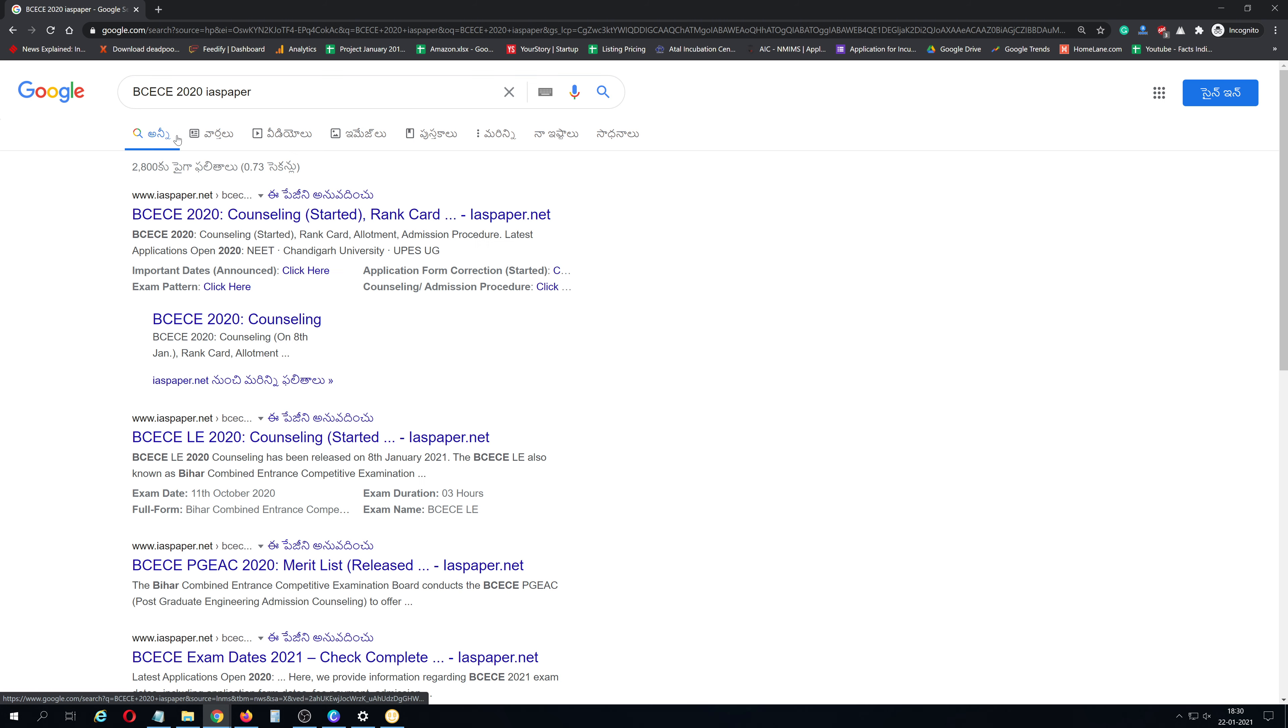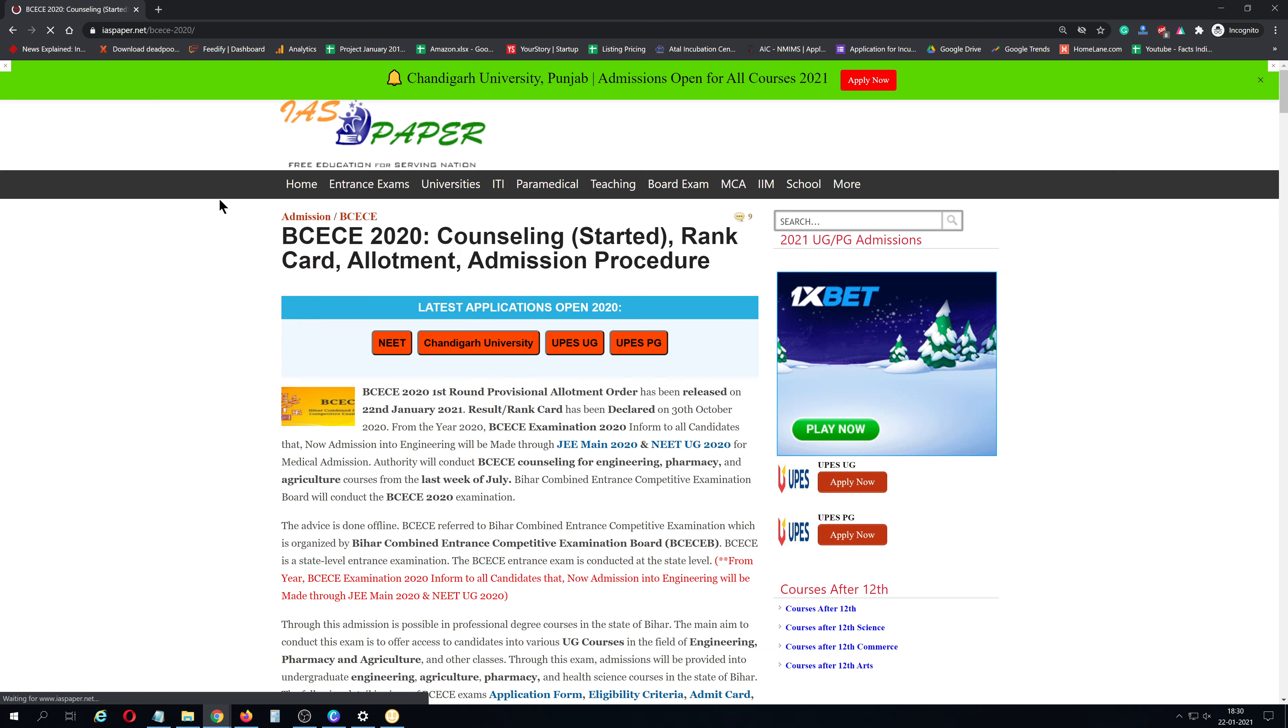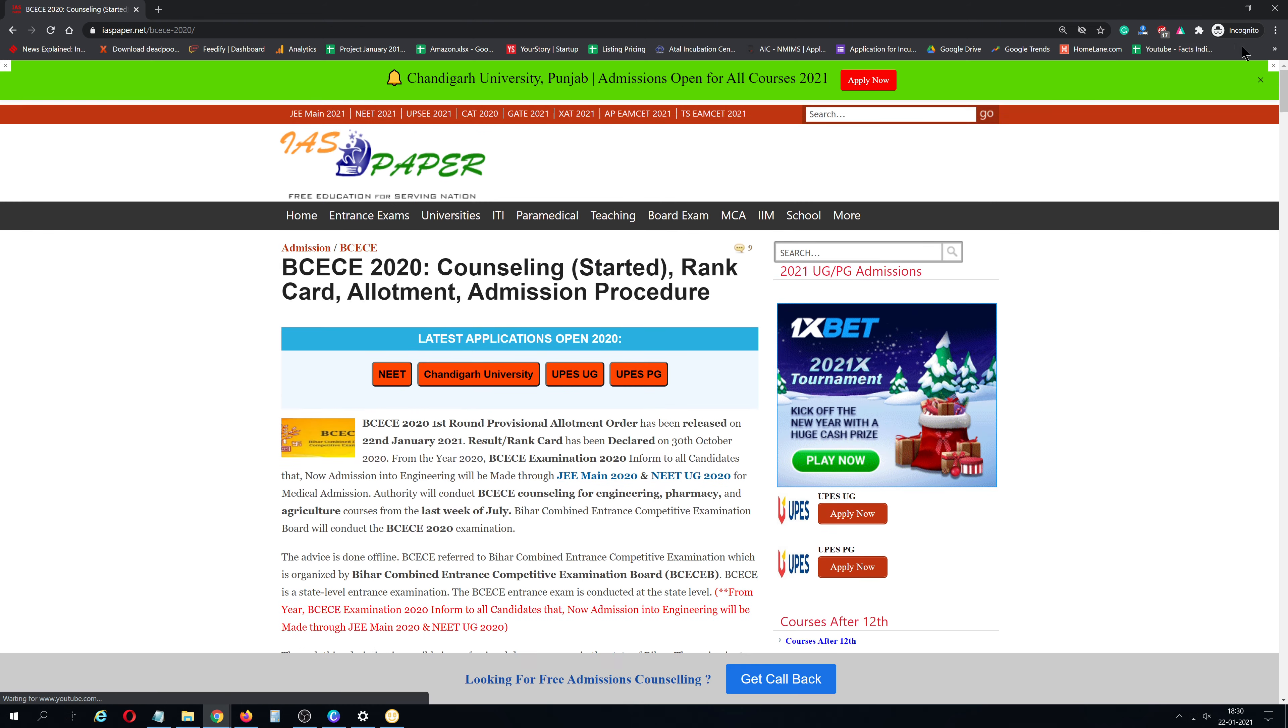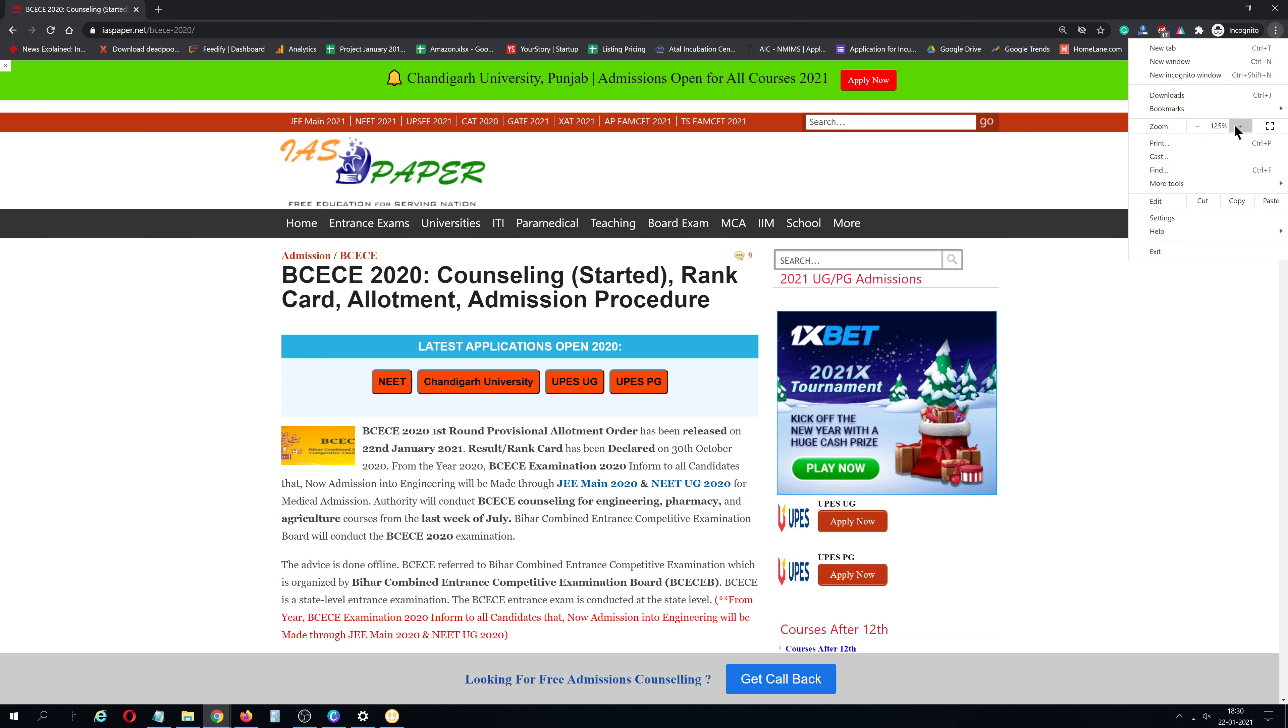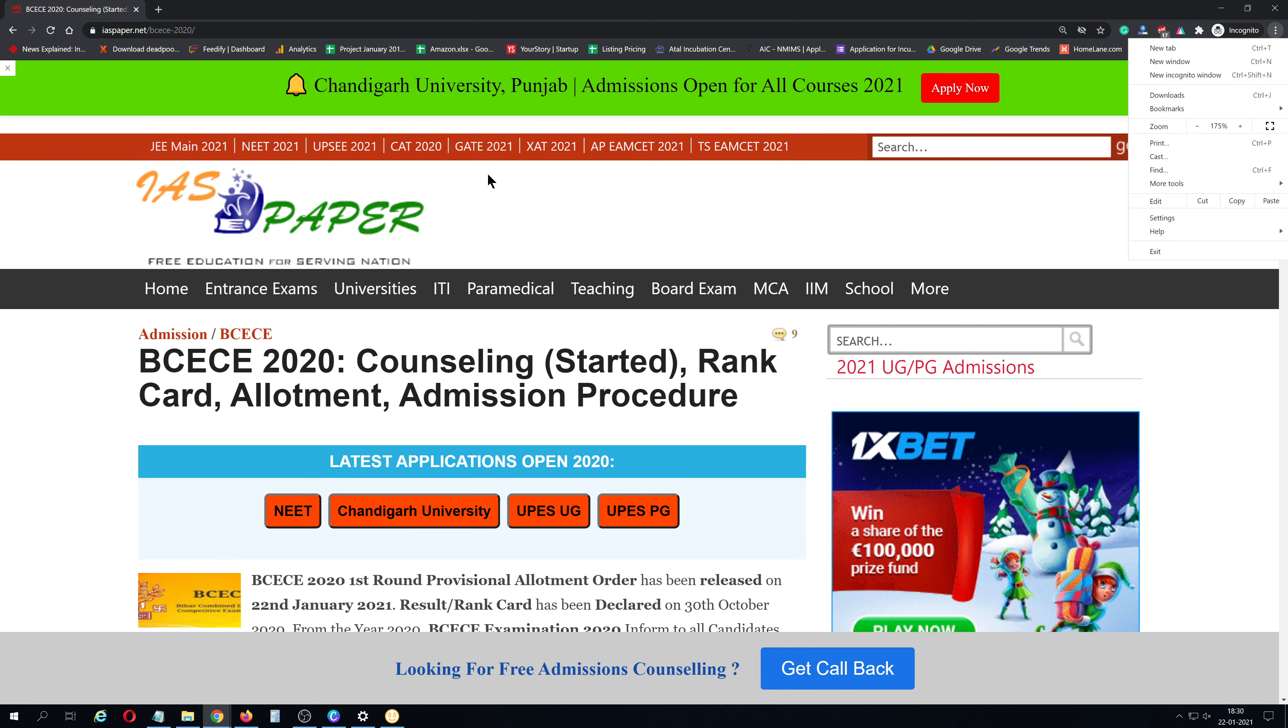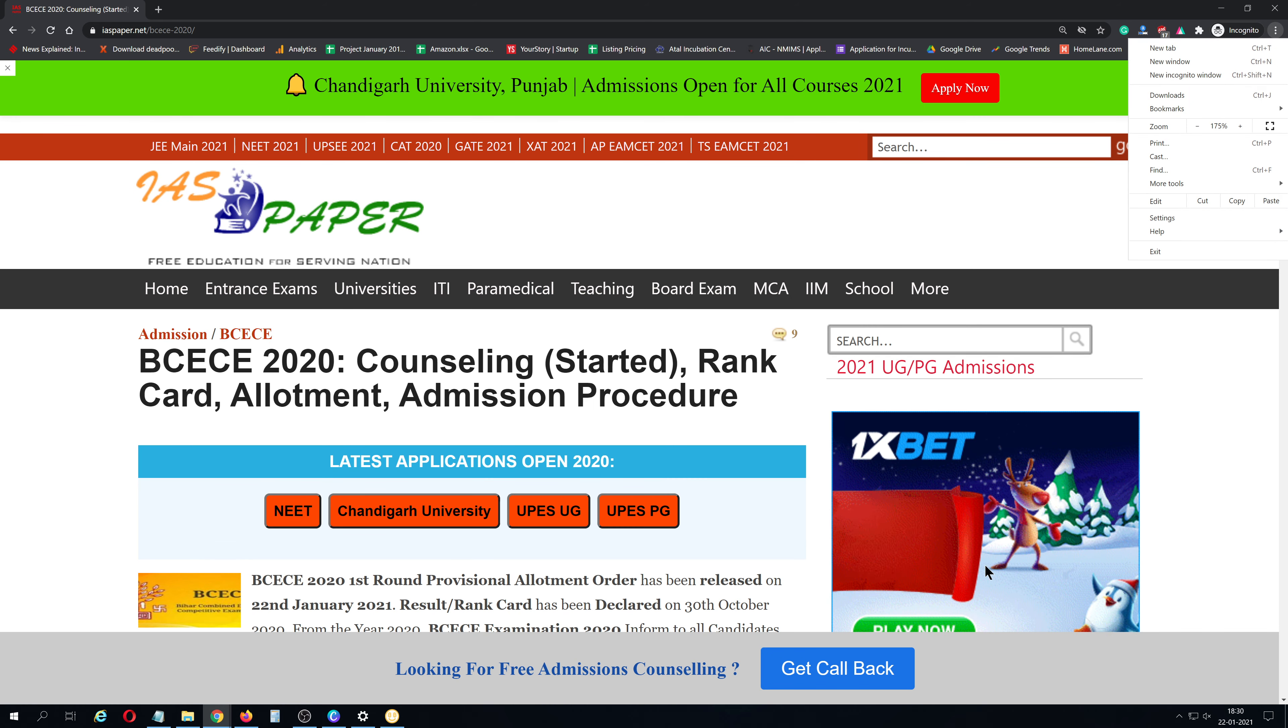As you search, you will see the results. It depends on your internet speed. Here you can see BCECE 2020 Provisional List IAS paper. I zoom this page to 150% for better visibility.